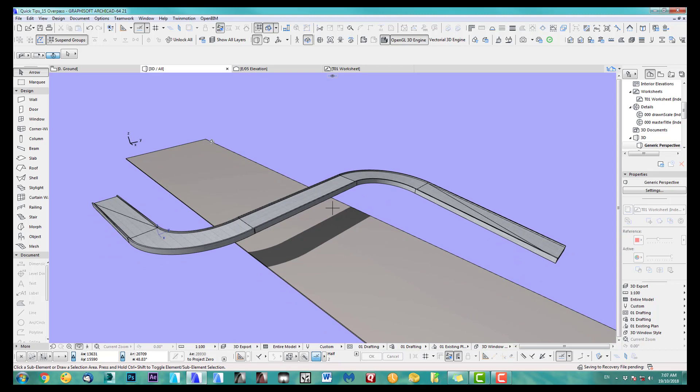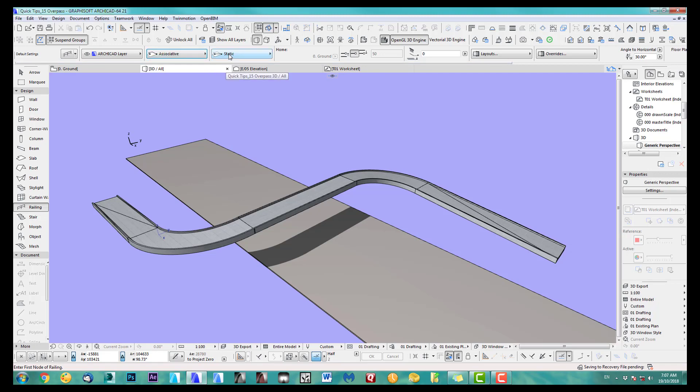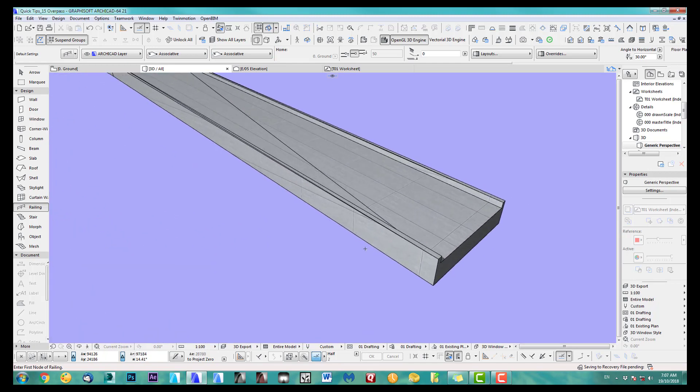So the next bit is, I can even add a quick railing to it and make sure instead of static, you have to be associative. There we go. Because now I can just draw along here, got that selected.